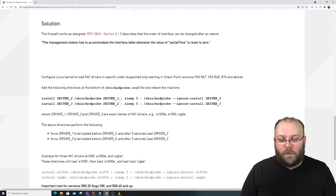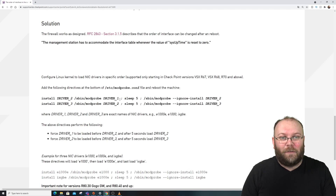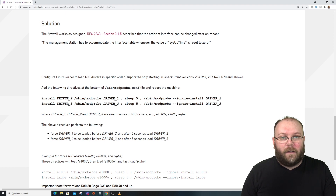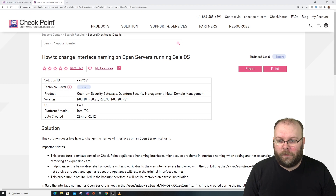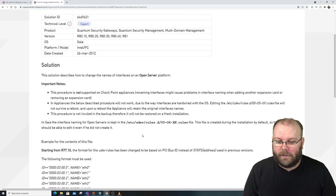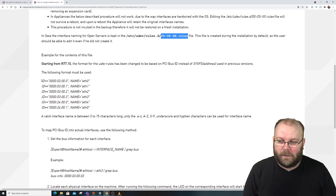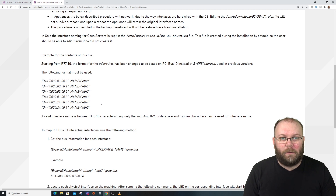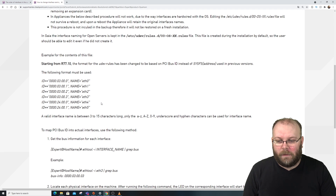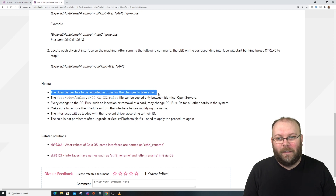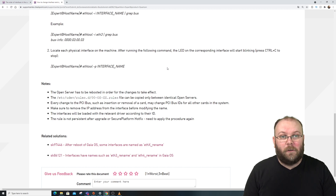Before doing the SNMP fix, if you're running open servers, make sure to fix your '00-dev' file so the interface order doesn't change after reboot. That's SK 69621. Fix the 00-dev file first, then do the SNMP part — this means two reboots total. Keep in mind the open server must be rebooted for each change to take effect. Appliances won't have this issue, but open servers can be tricky.